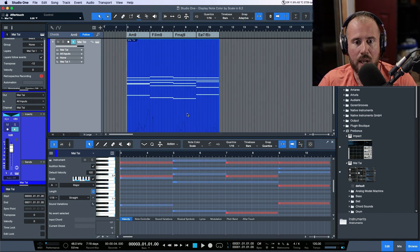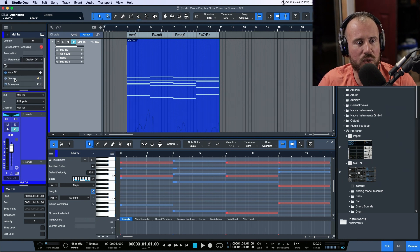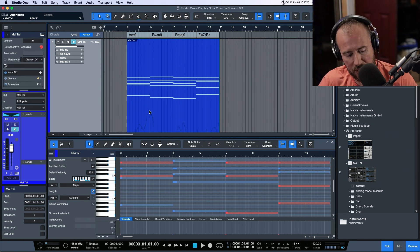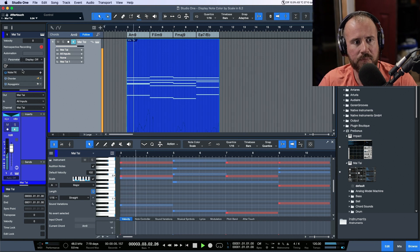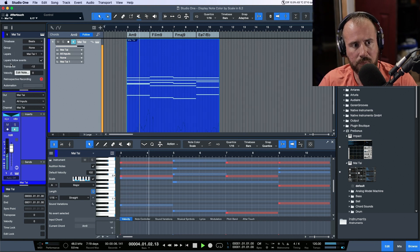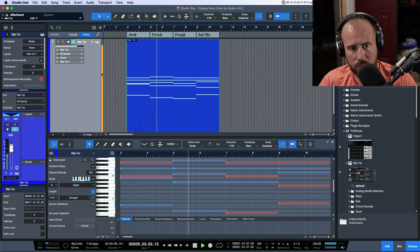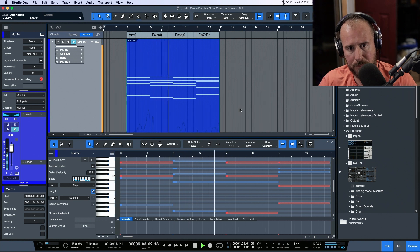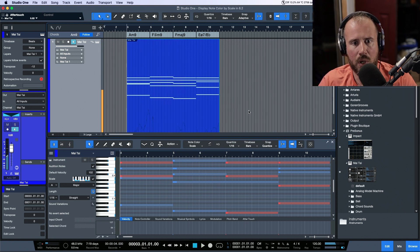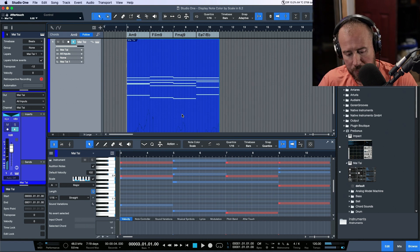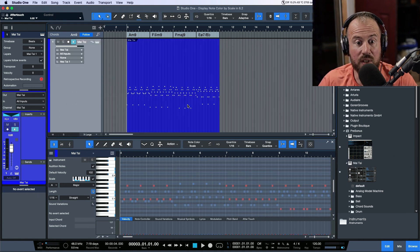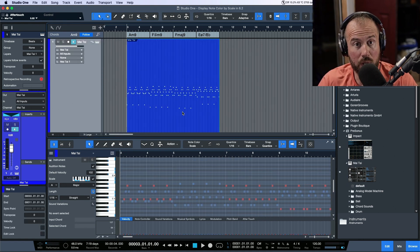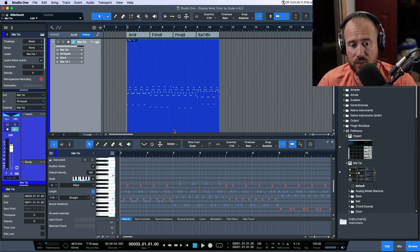But first of all, I've just mocked up something using the quarter and the arpeggiator. Let's have a quick listen. Okay, what I'm going to do is just render this down so that it becomes actual MIDI that we can work with and edit, as if I was good enough to perform it that way.